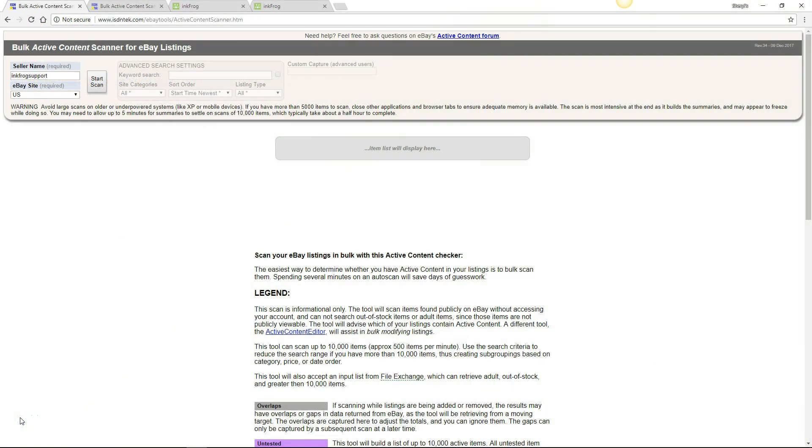Let's scan our listings for active content and non-compliant links. First, enter your eBay seller name and select the eBay site. Then select the Start Scan button.